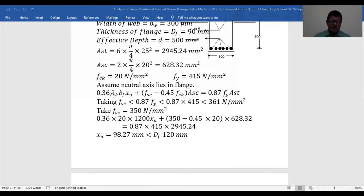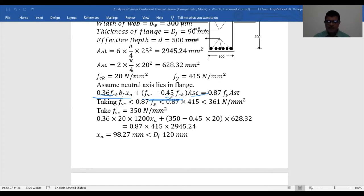The neutral axis formula is again 0.36 FCK times B times XU for the rectangular portion. Then we have 0.45 FCK times ASC. Sometimes this term is omitted, but it gives the exact value. That equals 0.87 FY times AST. Now FSC is not initially known, so assume a value. The maximum value of FSC is 0.87 FY.